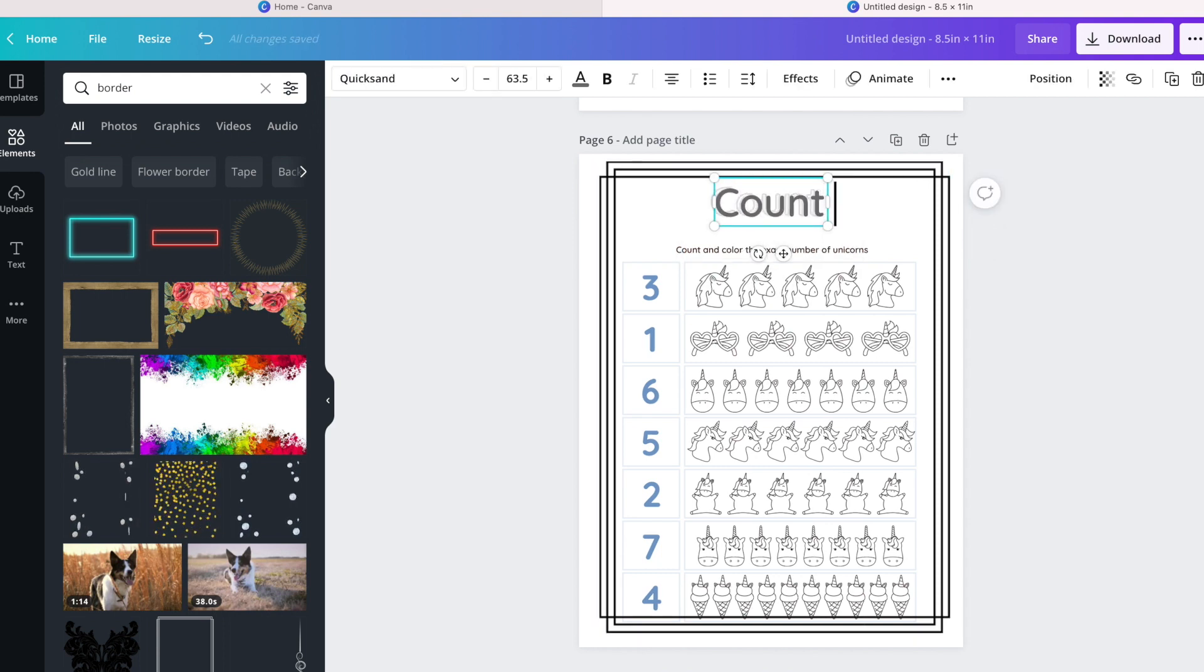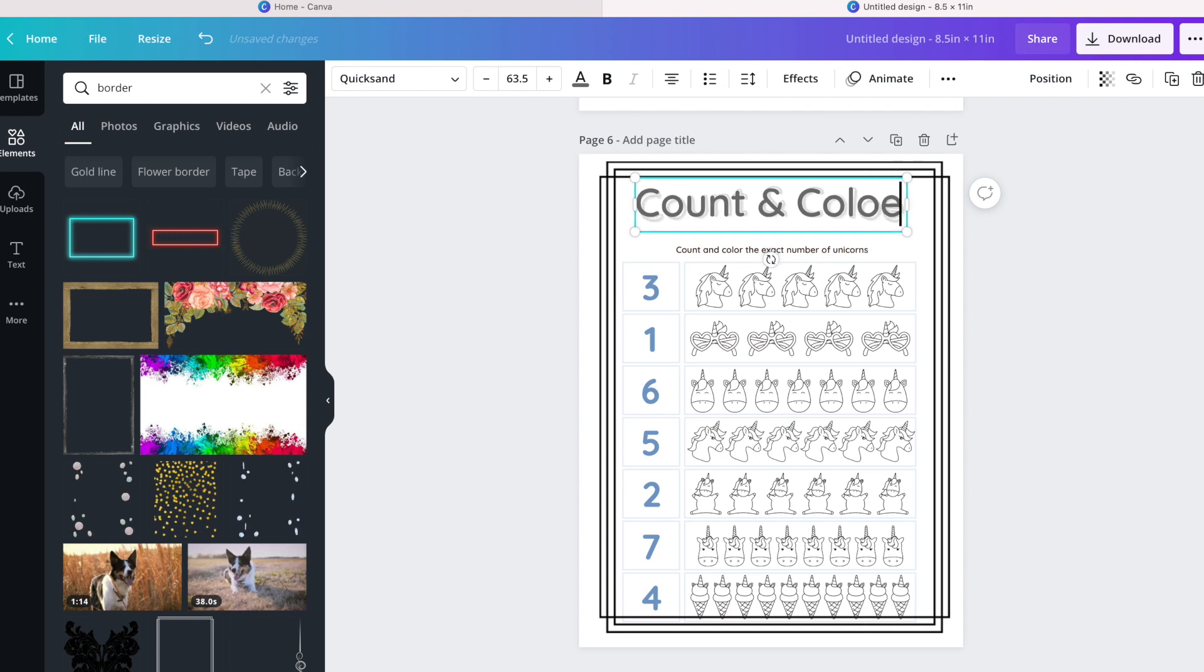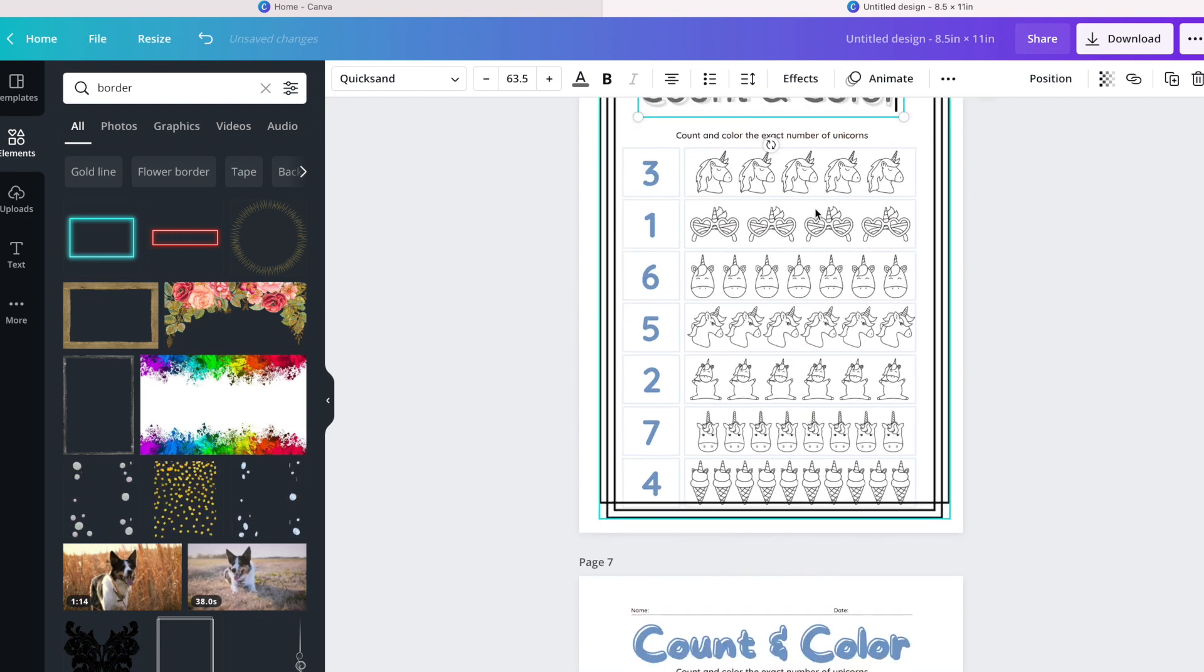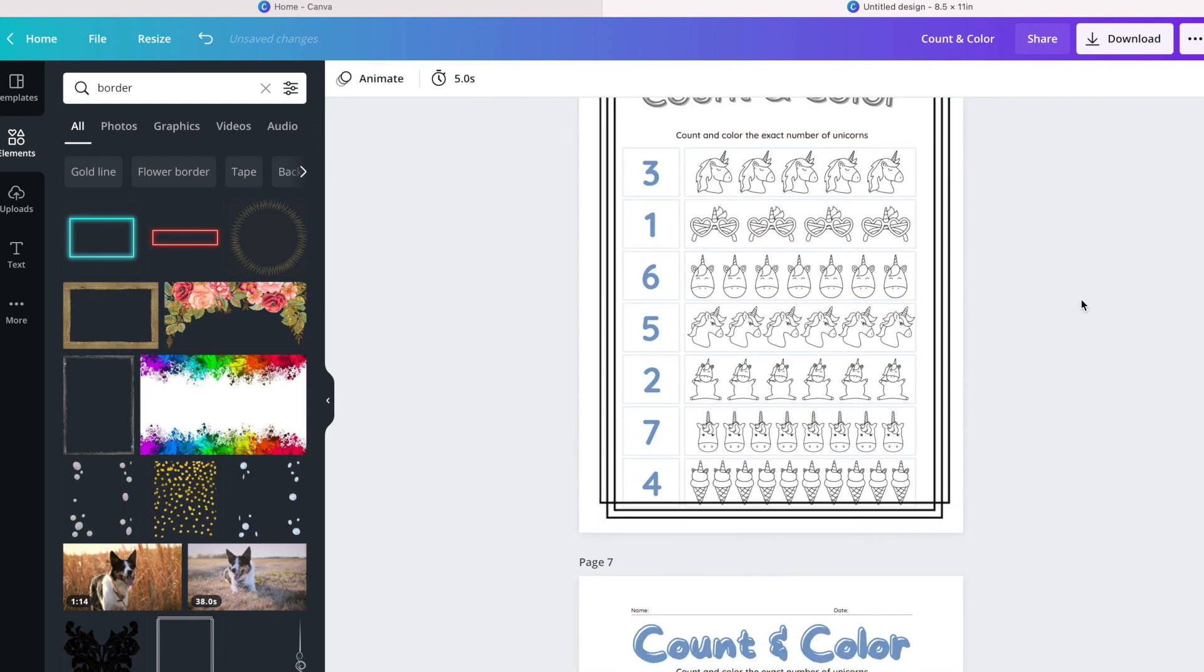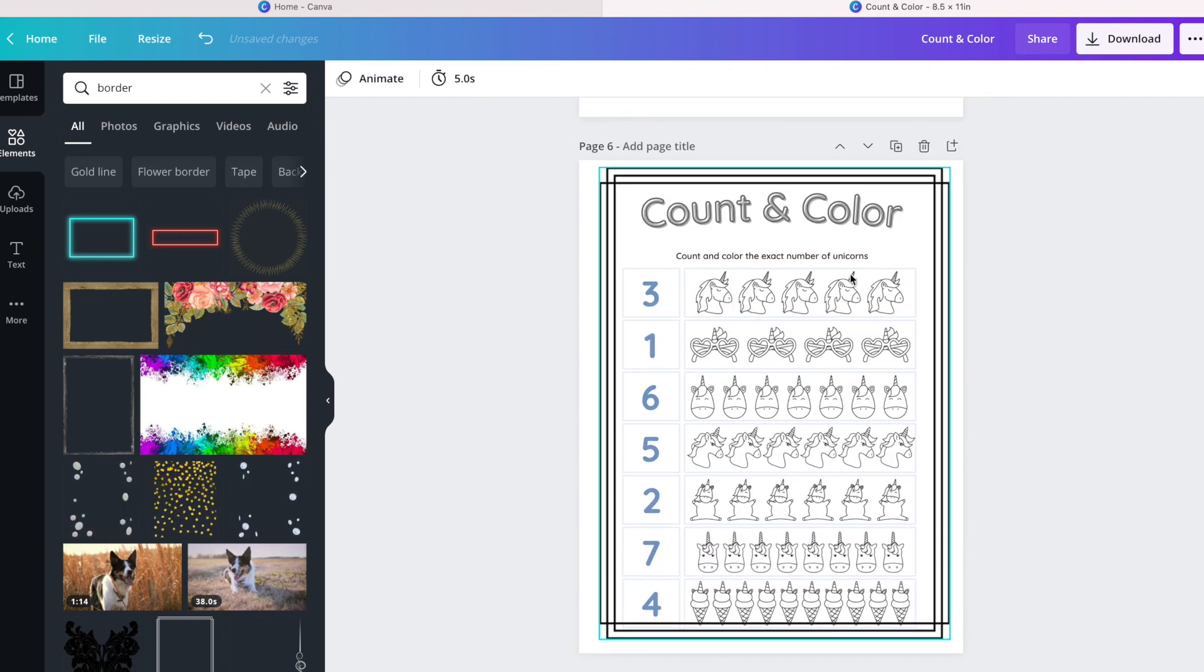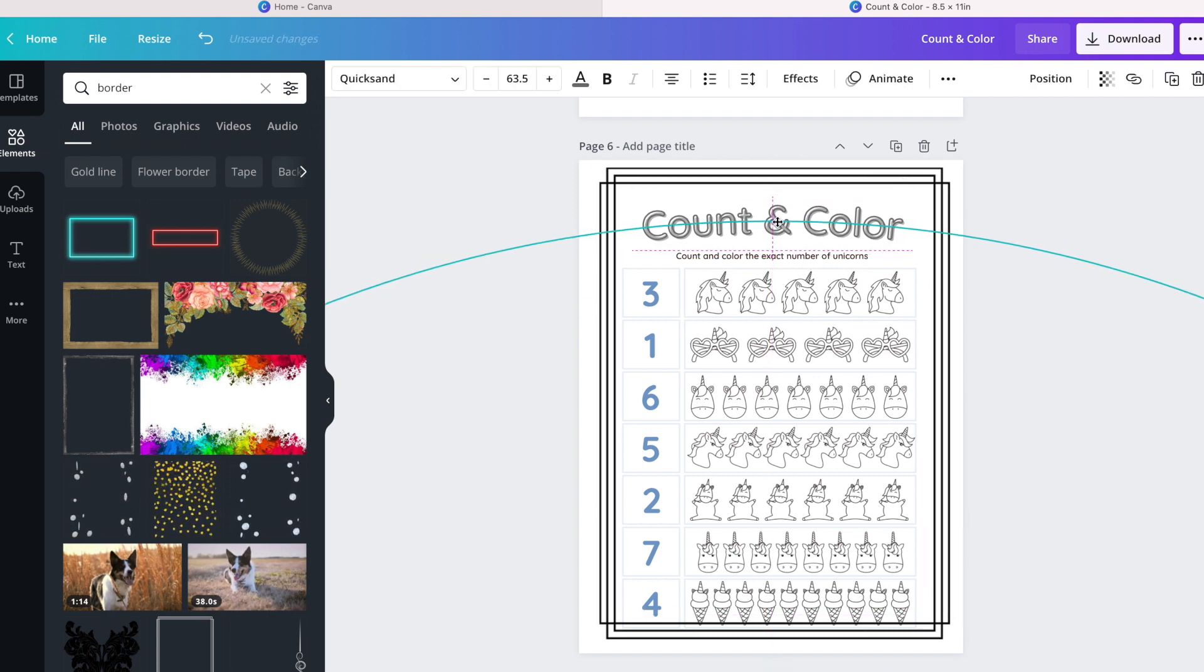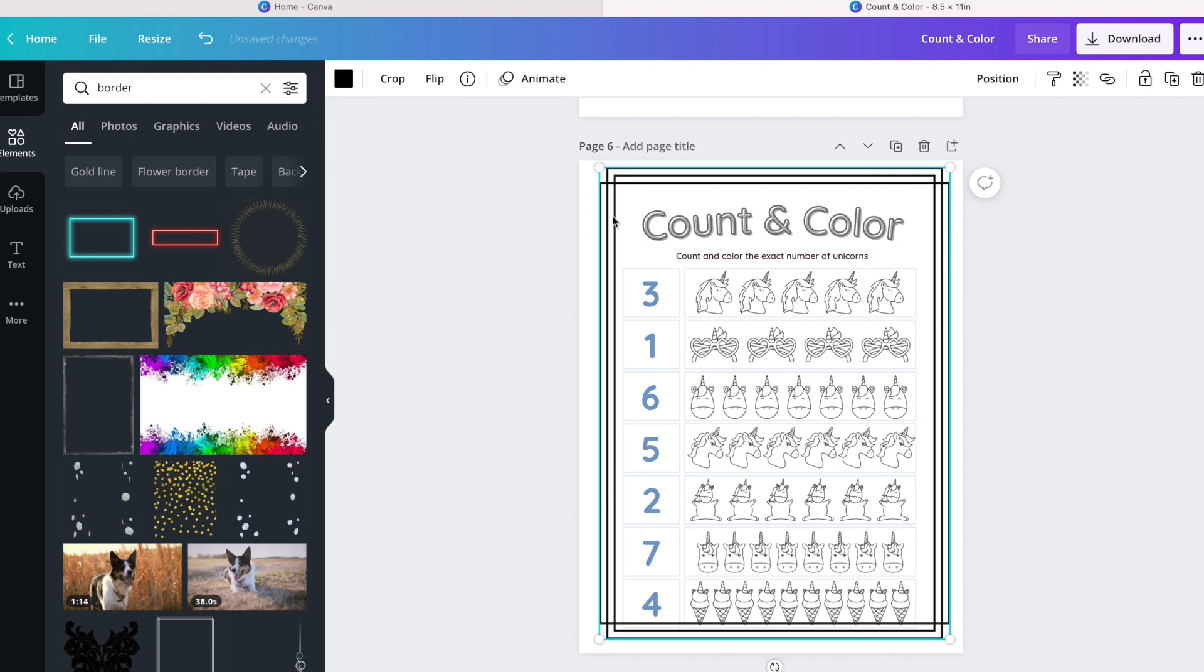What I love about this page is that it already includes a title with directions on what to do for the page. It already has the graphics for unicorns, which is fantastic.